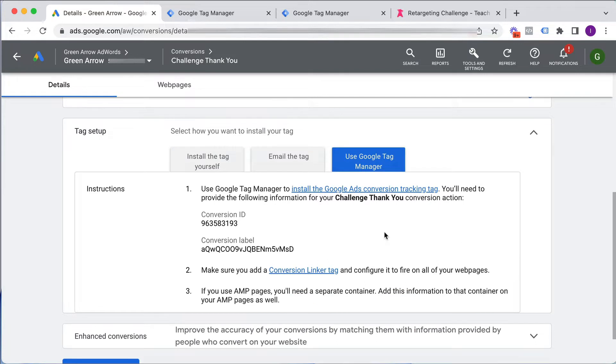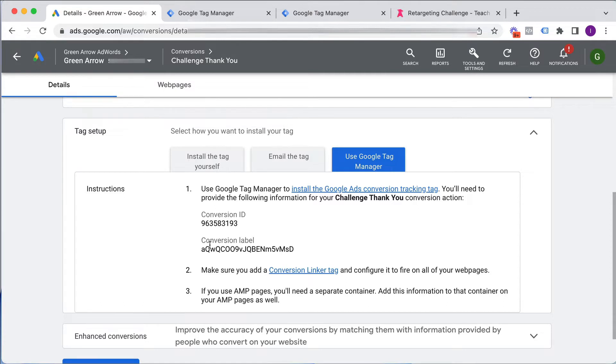tag setup, and I want to get the tag setup instructions for Google Tag Manager. Scroll down here, and this element and this element are going to be what I need in order to set up or get that code installed.